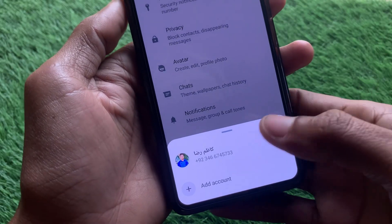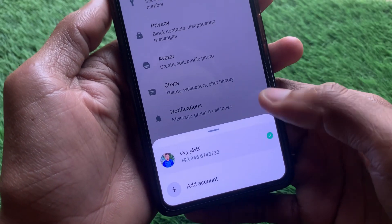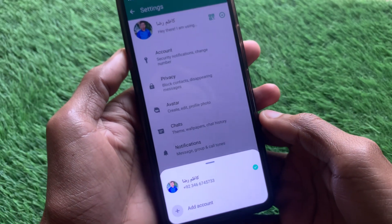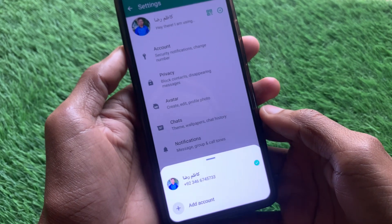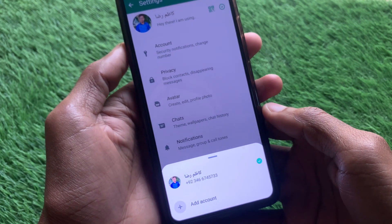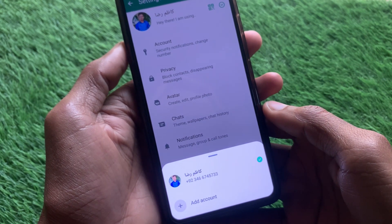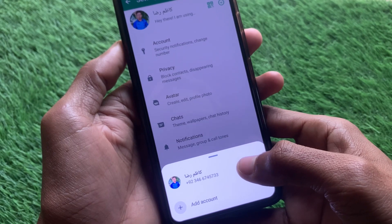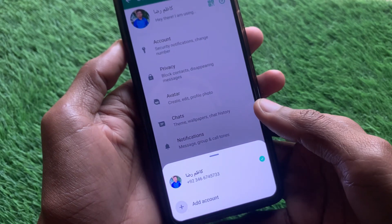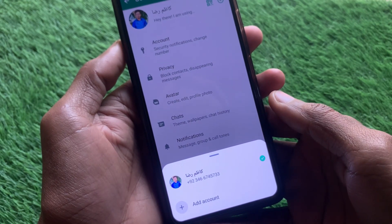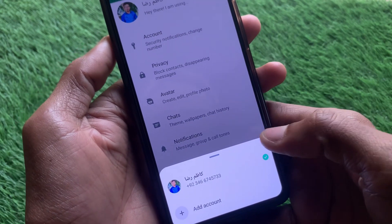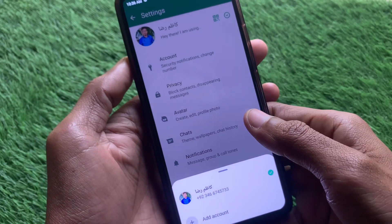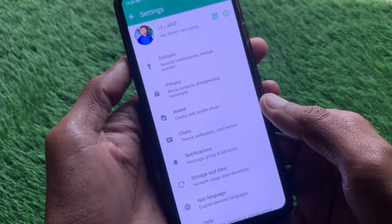Hello guys, welcome back to my YouTube channel. In this video I'm going to show you how to fix the WhatsApp multiple accounts feature not showing. If you are using WhatsApp on iPhone or on Android and facing the issue that the multiple accounts feature is not showing, you can easily get this option.